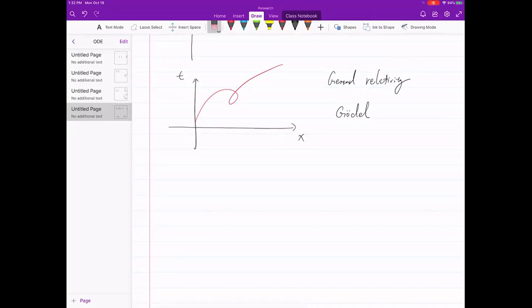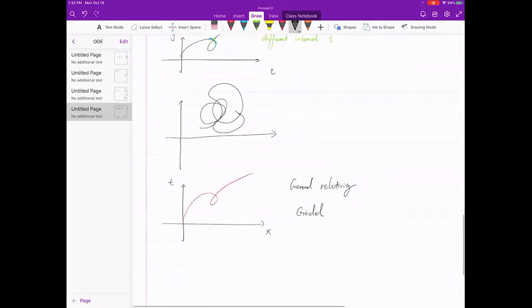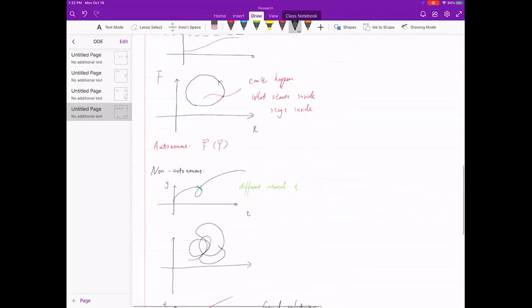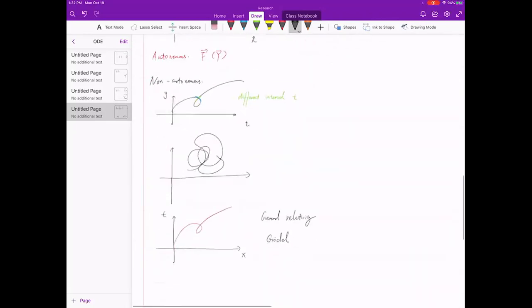That's all we need for Section 2.6. It's very conceptual and there's nothing to compute here.